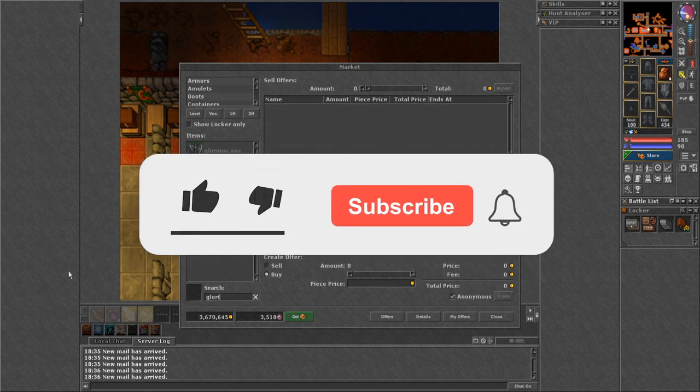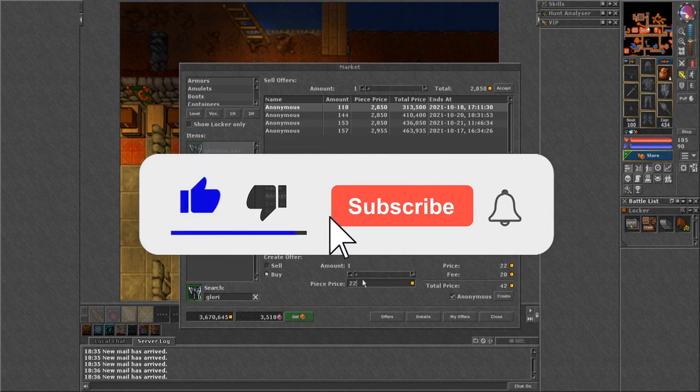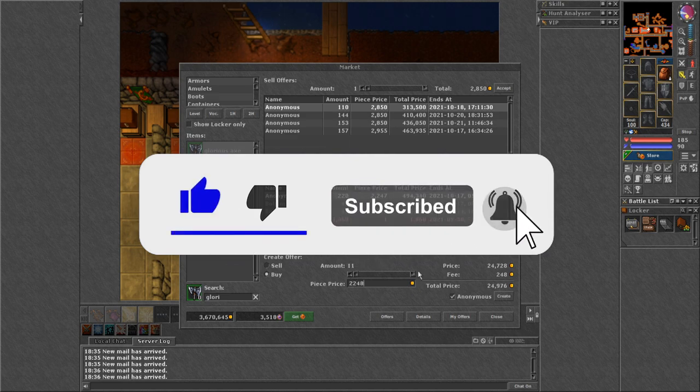To join this giveaway, as always, you need to subscribe to my channel, leave a like and write a comment.